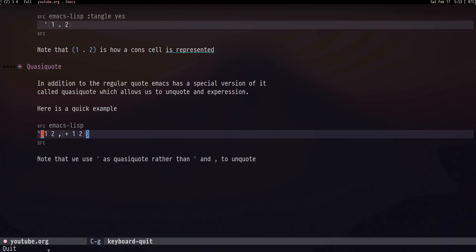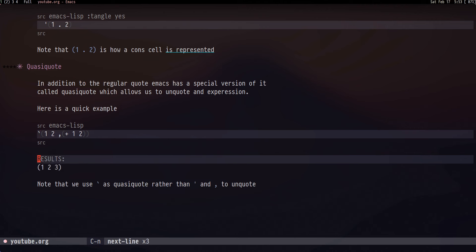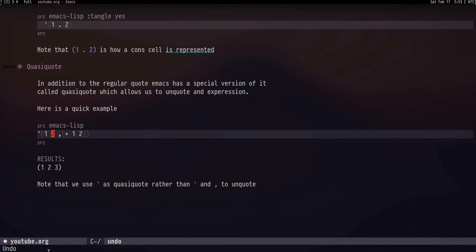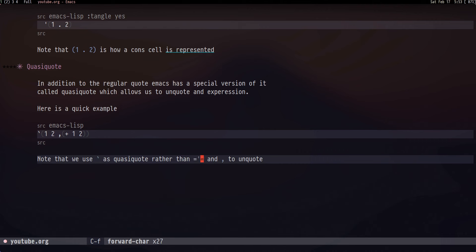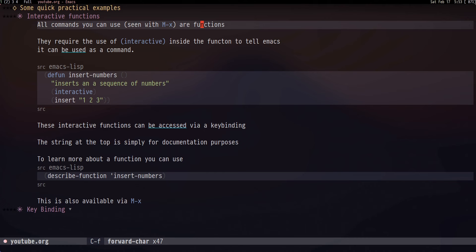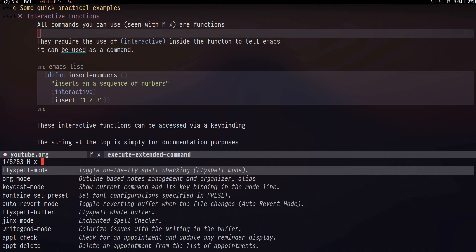In addition to regular quote, in Emacs Lisp we also have quasi-quote. Quasi-quote allows us to unquote an expression. Quasi-quote is indicated by a backtick, and if we evaluate a backtick expression like `(1 2 ,(+ 1 2)) we get a list of 1, 2, and 3 — because the comma means 'unquote,' evaluating (+ 1 2) to get 3. So we use backtick instead of the regular single quote, and comma to mean unquote.